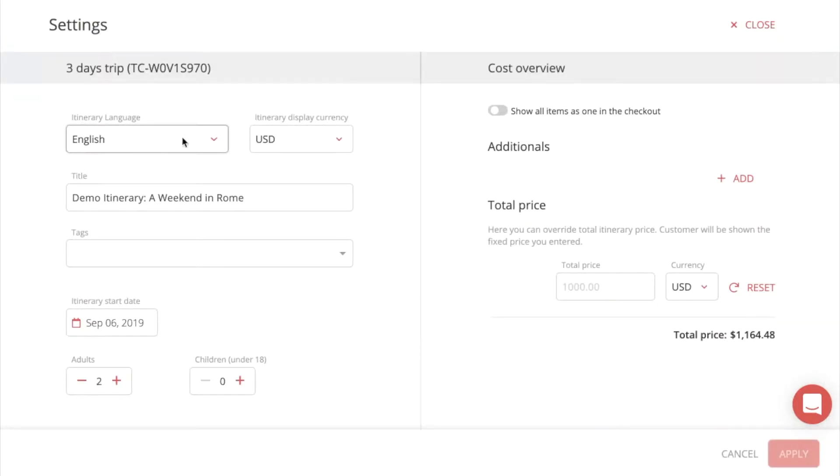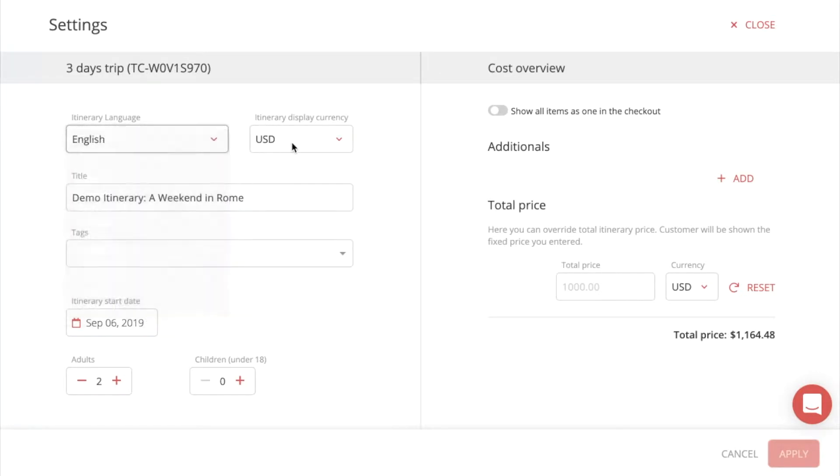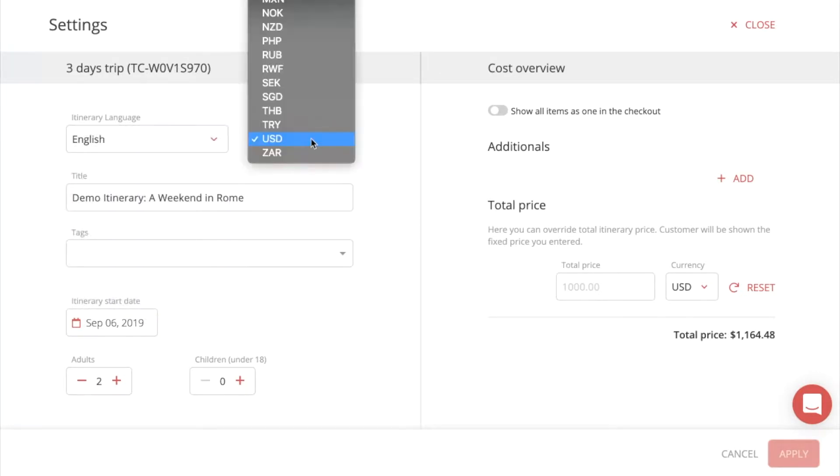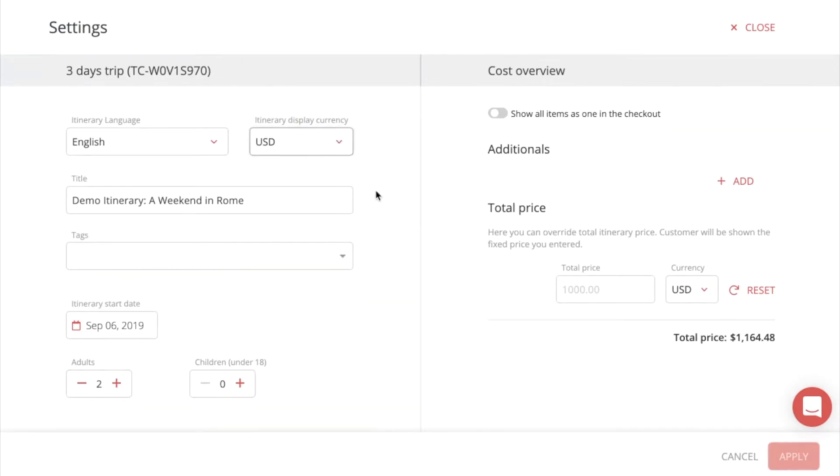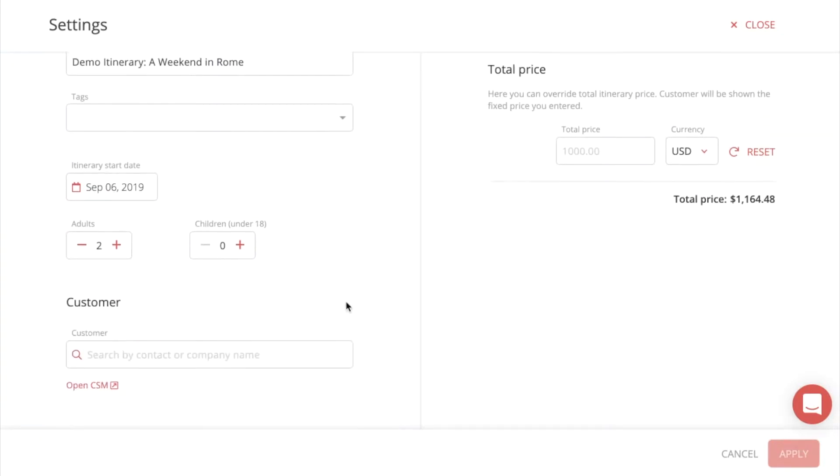Here you can change the itinerary language, here you can change the display currency, and here you can change the title of the itinerary. Here you have the itinerary start date.